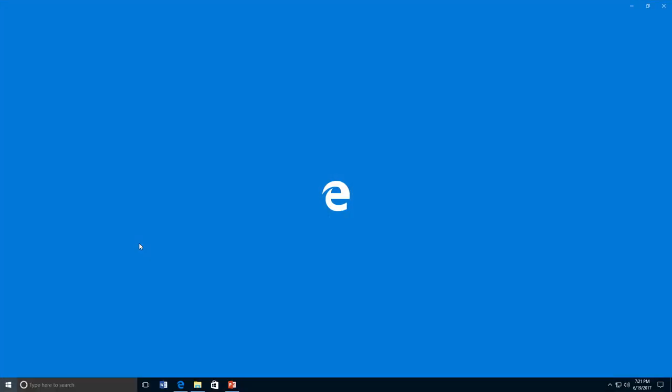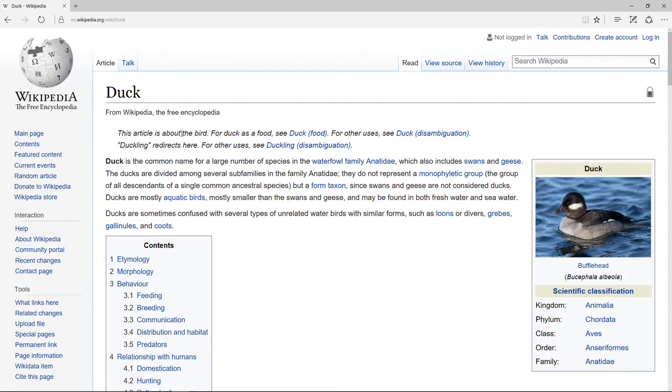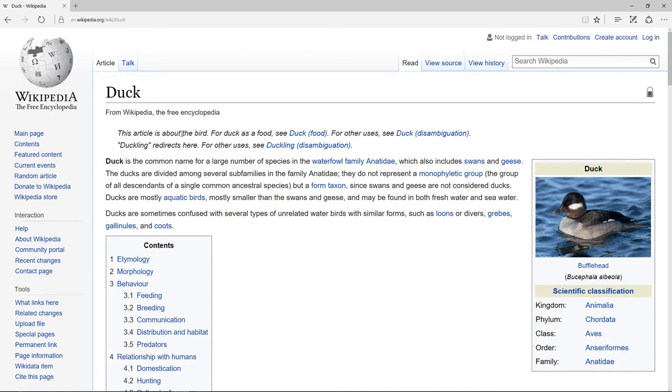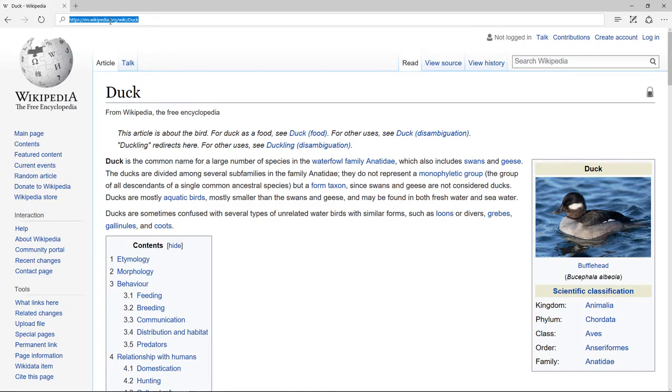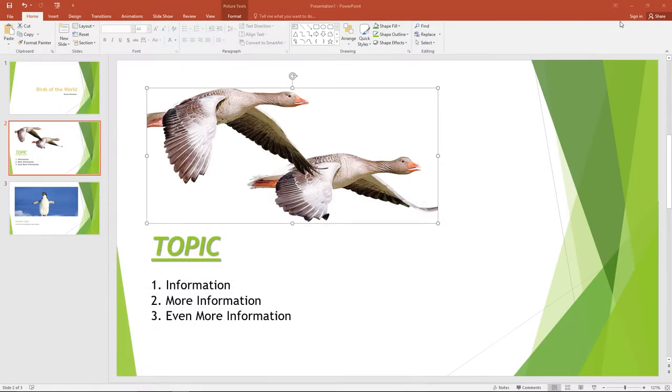You can also add hyperlinks to a slide. Let's say you found a very interesting website about ducks and you want to add it to your presentation. To do this, first go to that website and highlight the URL. Then right-click and select Copy.